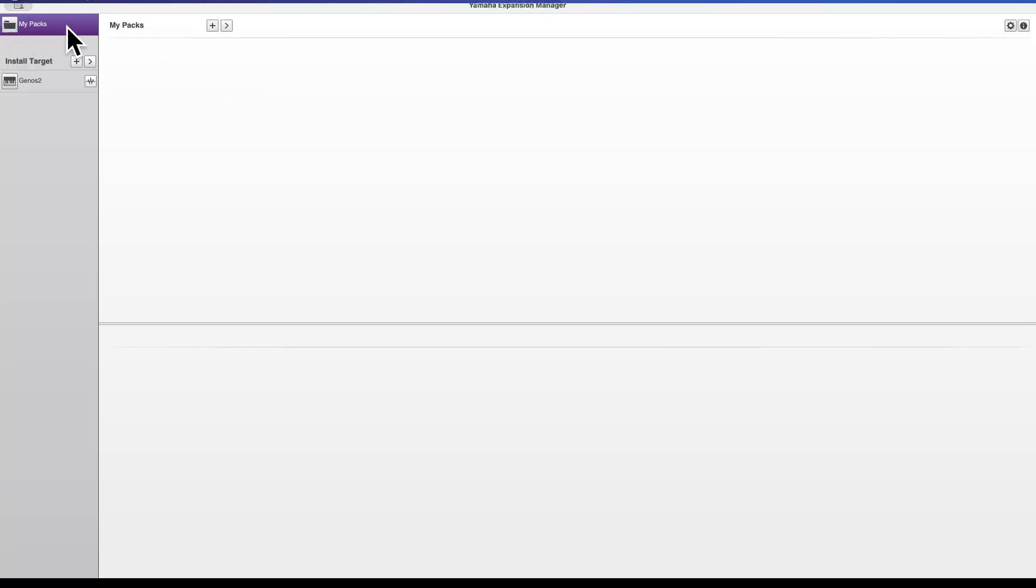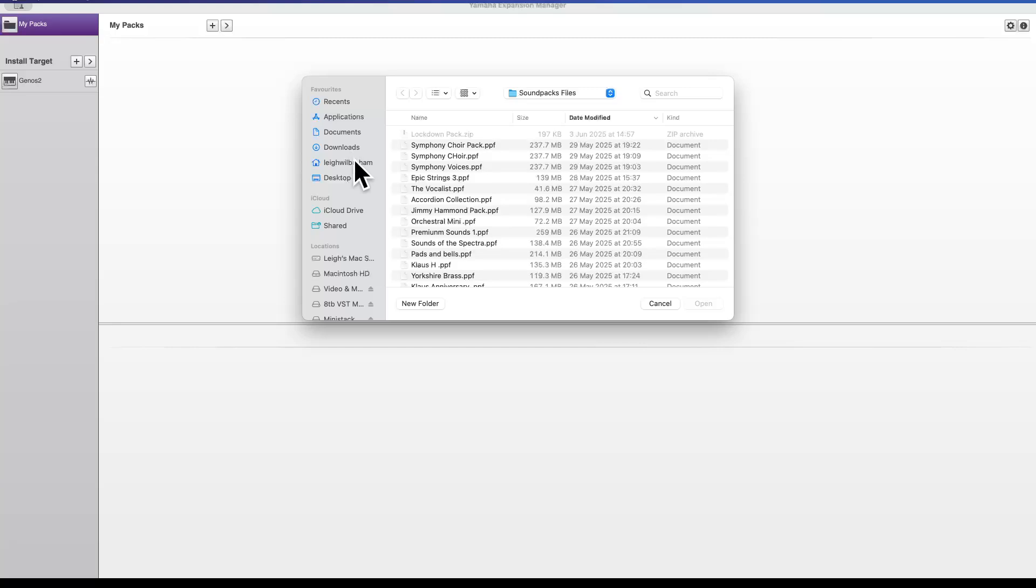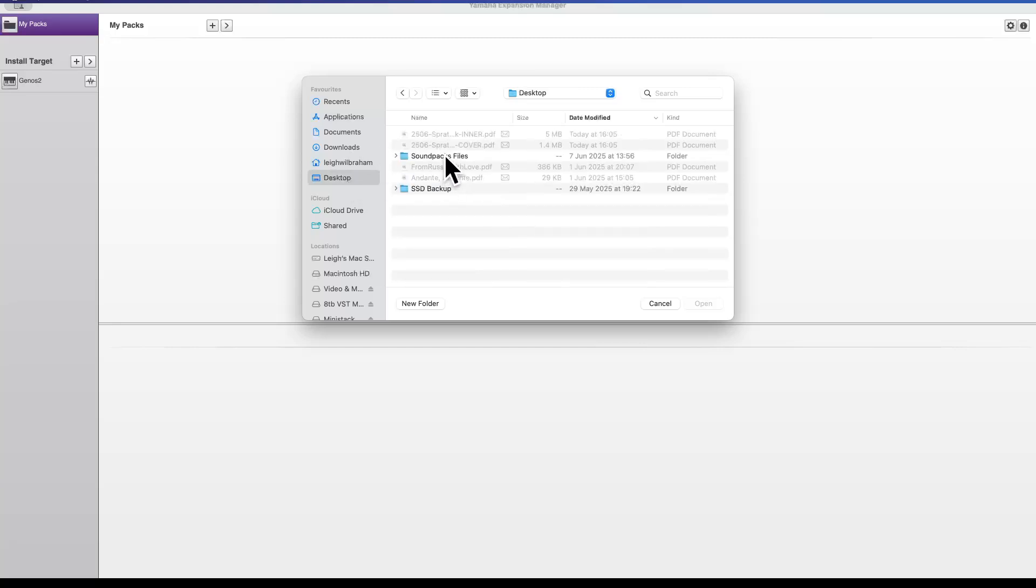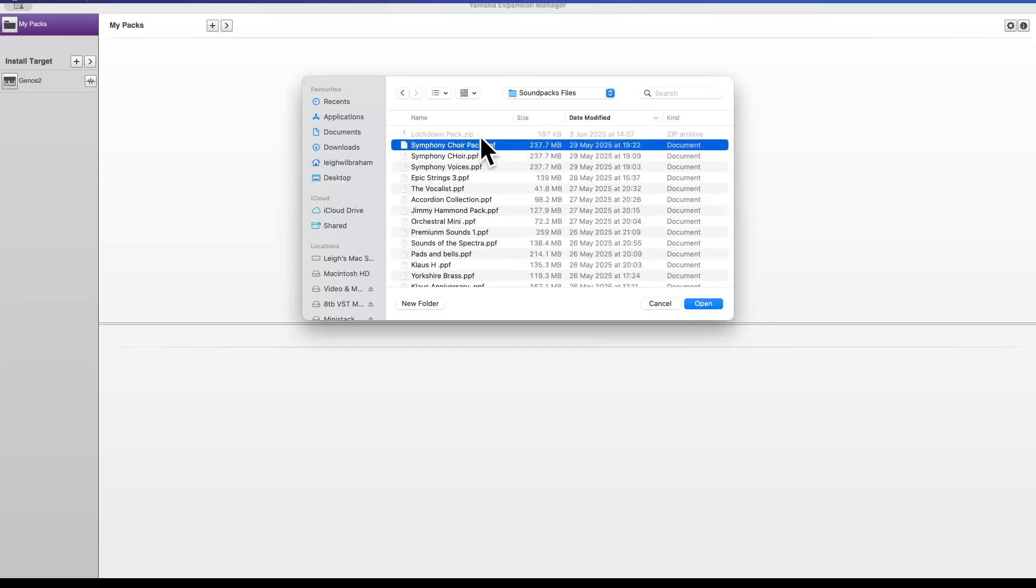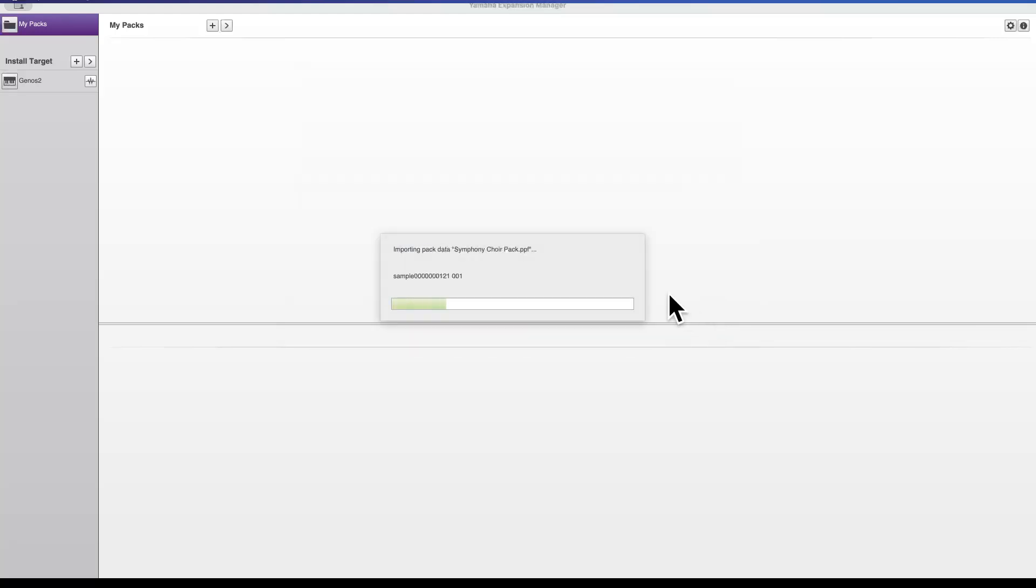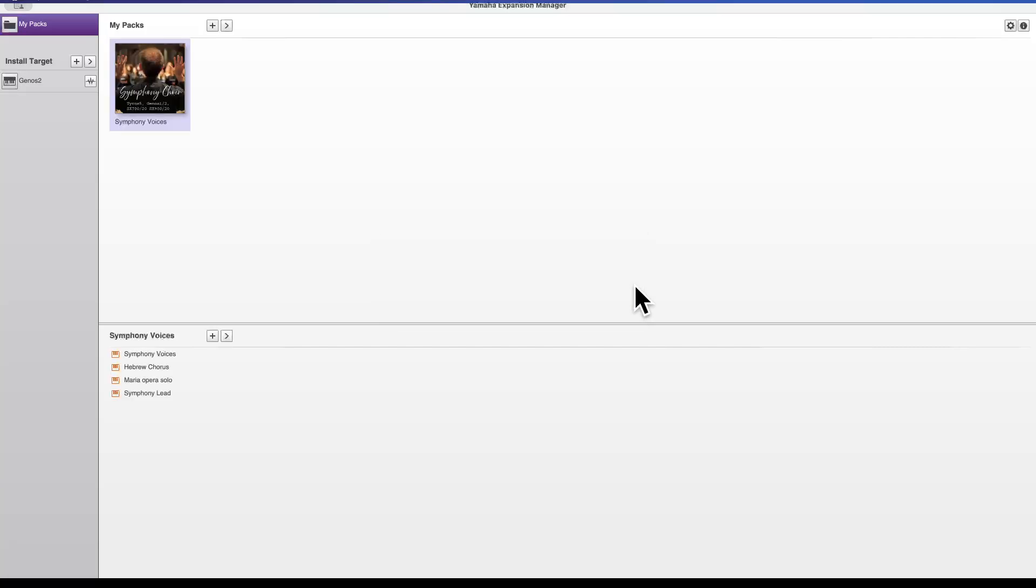So I'm going to take you through the process of loading a pack into here. If you click on where it says my packs at the top here, it goes purple, and then same as we did by adding something, we click the plus icon here and we say import pack. And of course on my desktop I have got the packs that I want. So I'm going to load in symphony choir. So I highlight the pack which ends with .ppf and click open. And the software will open in expansion manager.